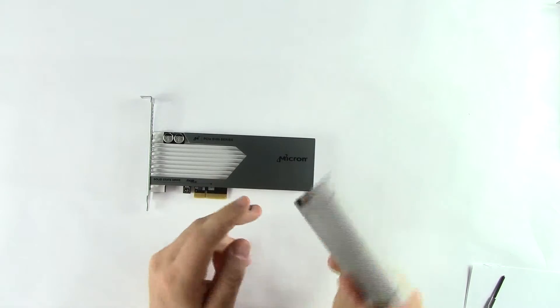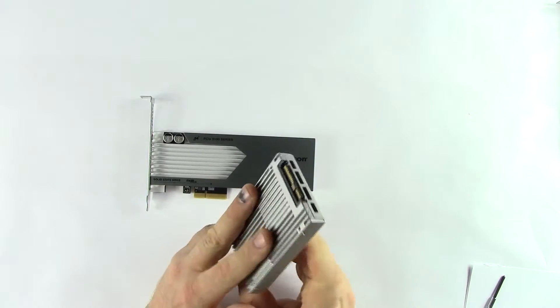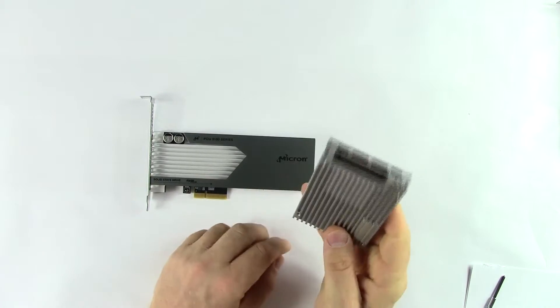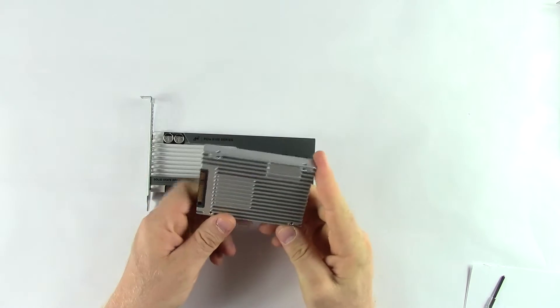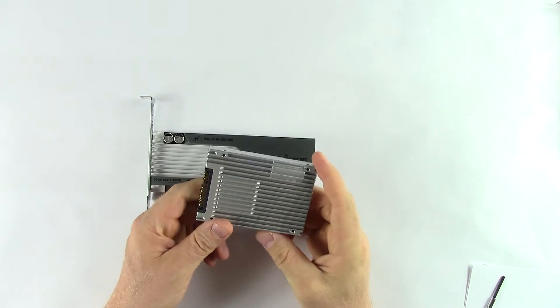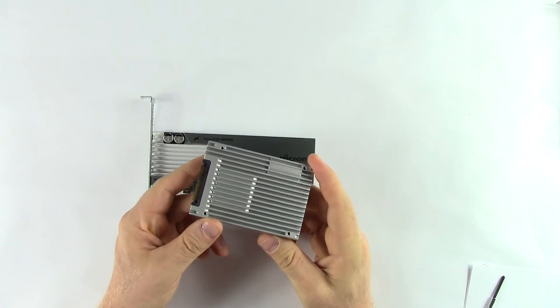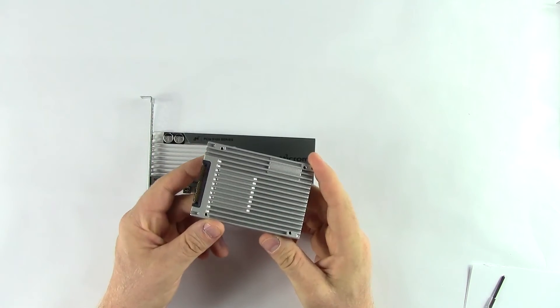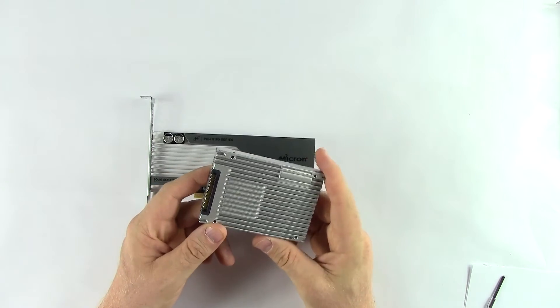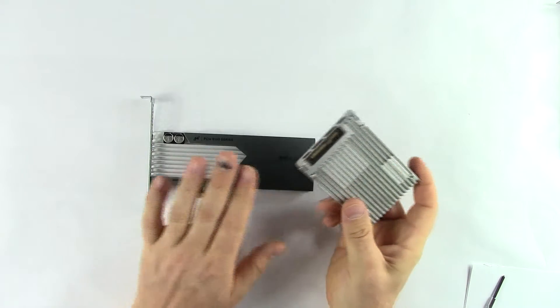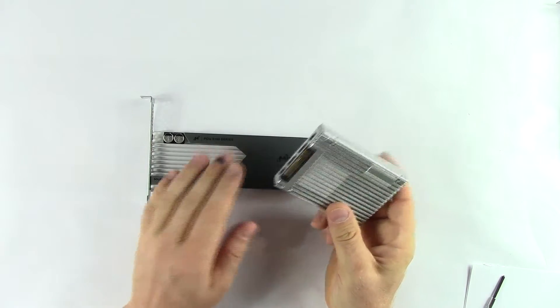It allows you to slot this into the front of a server, just like any normal drive, which allows you to service the drive, replace them as needed, much easier than shutting down the server and replacing an add-in card form factor.